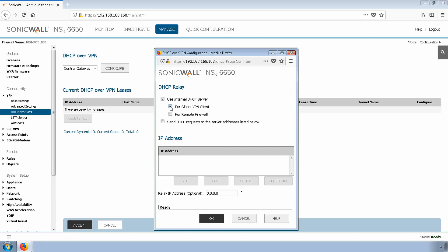It should not be in the pool of available addresses. For now, let's use 192.168.3.30, and click OK.